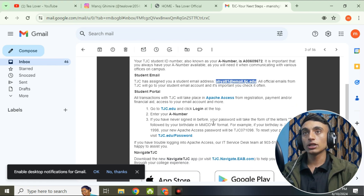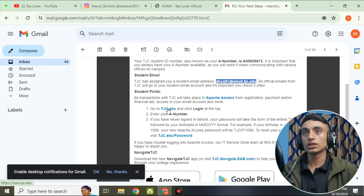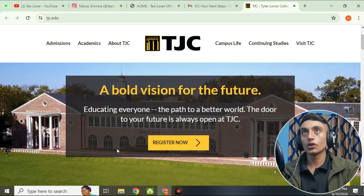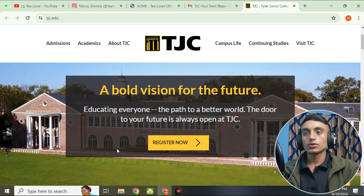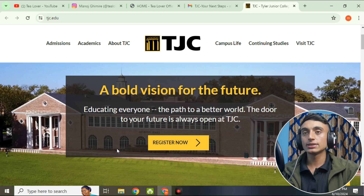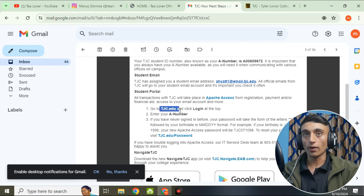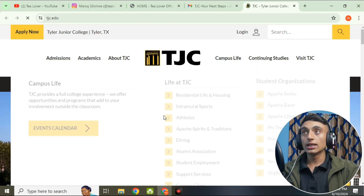To log in to your edu mail, click on the link provided in the mail. Once you go to that website, you need to fill in some information. You have to use the same information that you used during registration. To activate the edu mail, go to the tjc.edu website and go to the login address — click on that link.